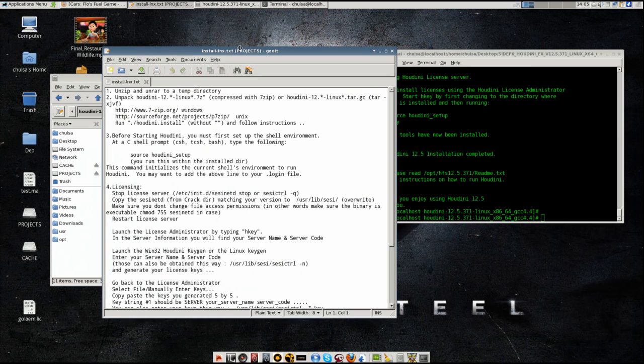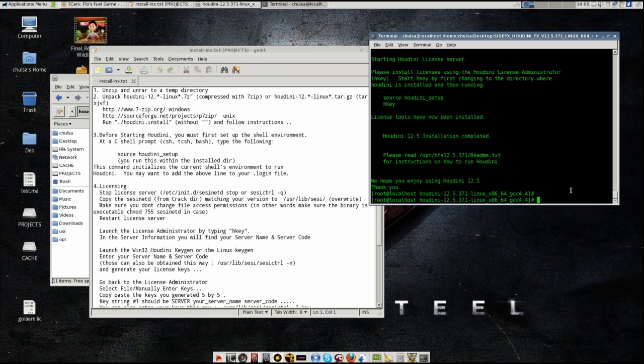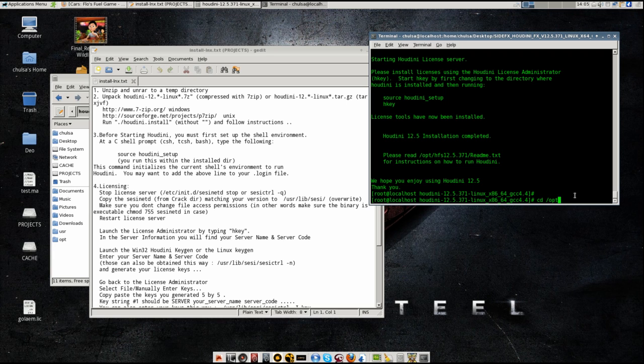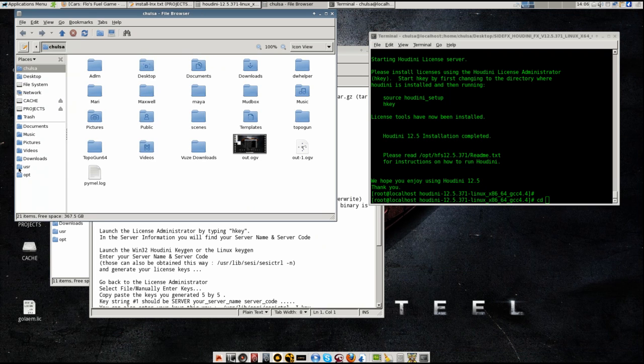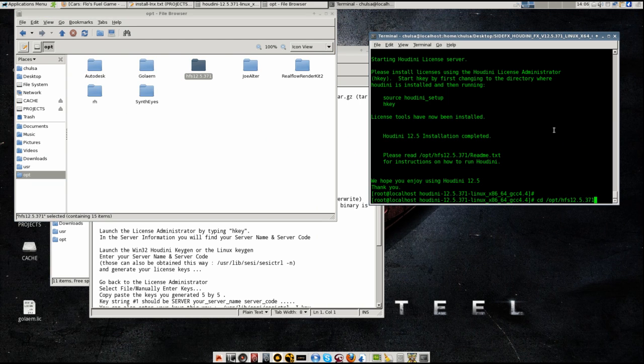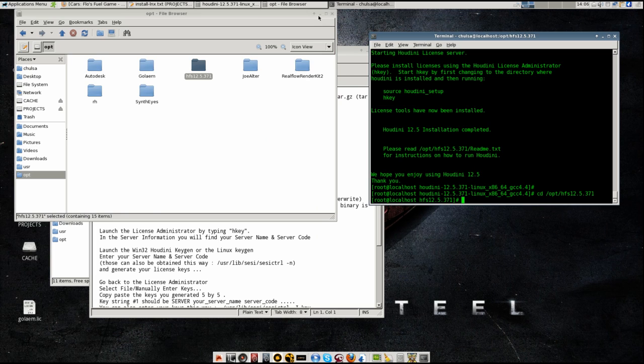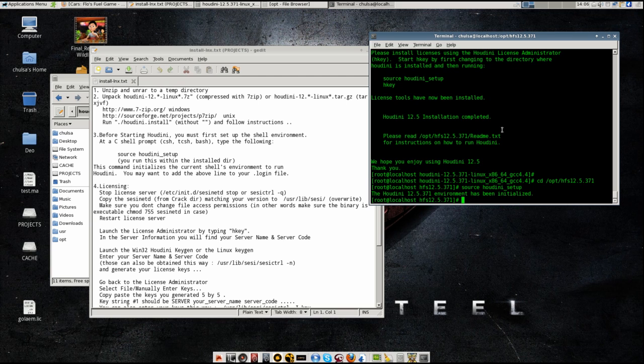After you install Houdini, all you need to do is to go to that folder, cd /opt. And then you type the same as this one, /opt/hfs12.5.371. If you are not sure about that, you can cd and then you go to the right address, /opt. You just drag and drop and enter. And after that, you need to type source houdini_setup. You need to do that to set up the environment for that. Otherwise, it will not work.